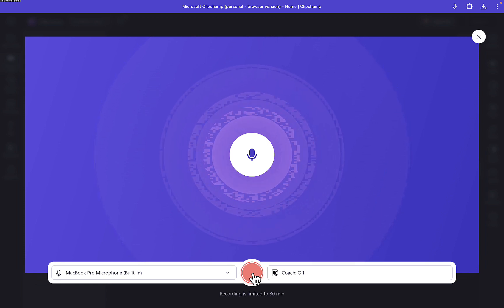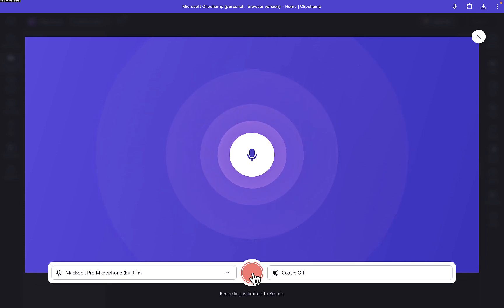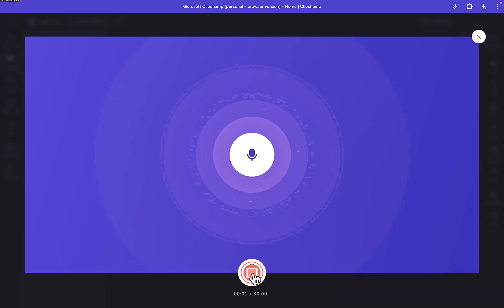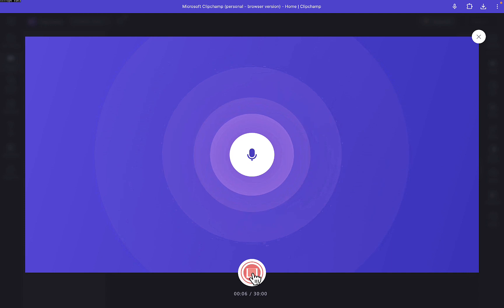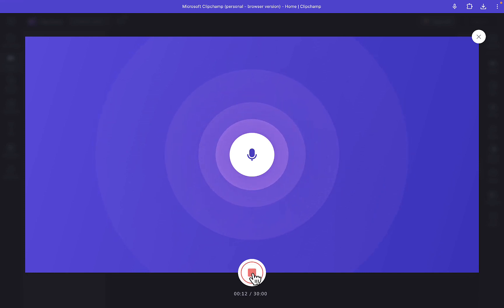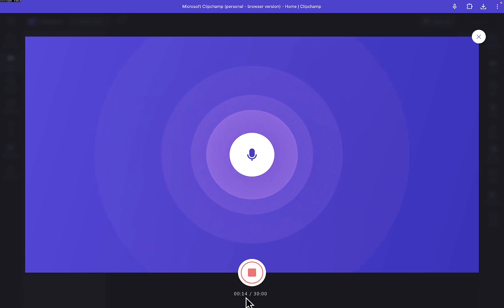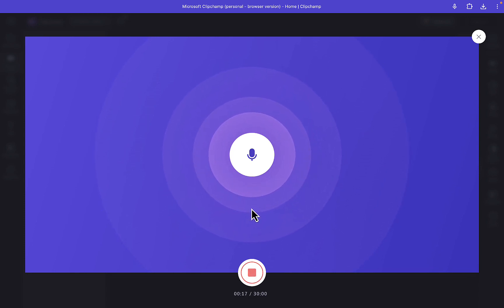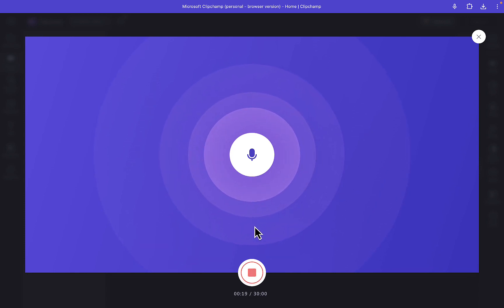Let me try to make a recording so you can see how it works. One, two, three — hey, what's up guys, how's it going? Welcome back to another video. If you're new to this channel, smash the subscribe button and turn on the bell icon so anytime I upload a new video you guys will be notified. You can see the timer is still counting — 14 seconds and still going on.